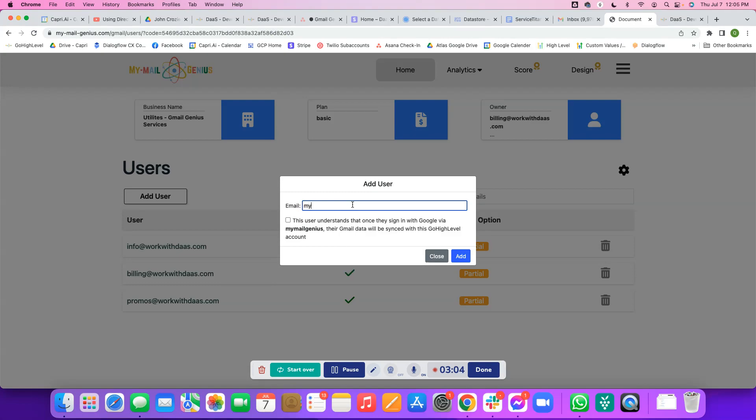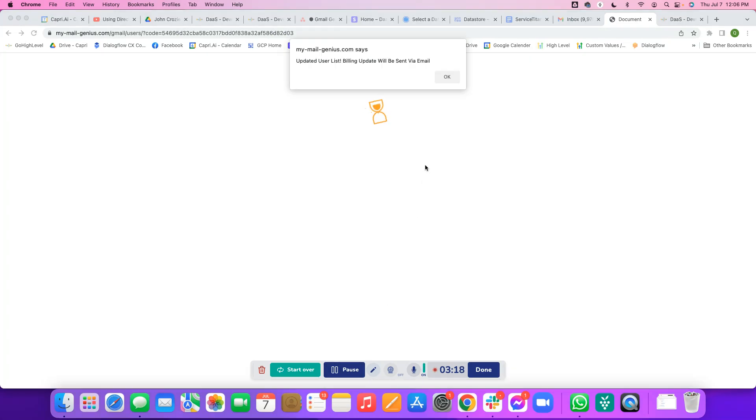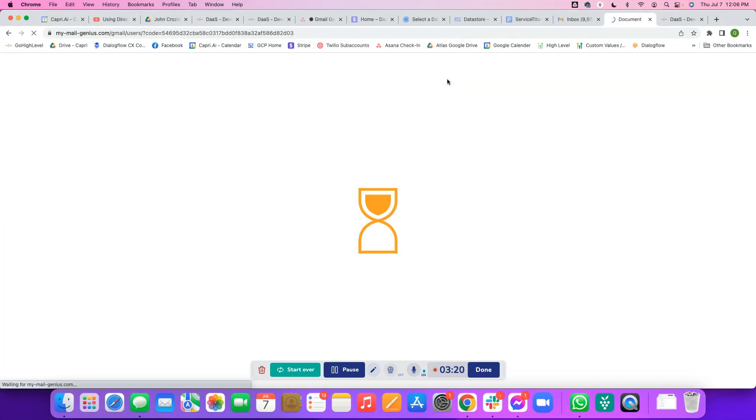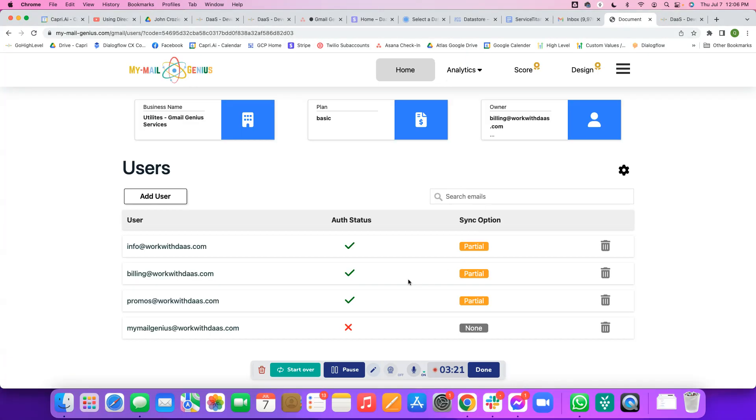I'll click mymailgenius at workwithdass.com. I'm going to say yep, this user understands all of this, and we'll go ahead and add that user. Great. You'll get a nice little update like this and click OK. You see that user will show up here with mymailgenius at workwithdass with no auth status.